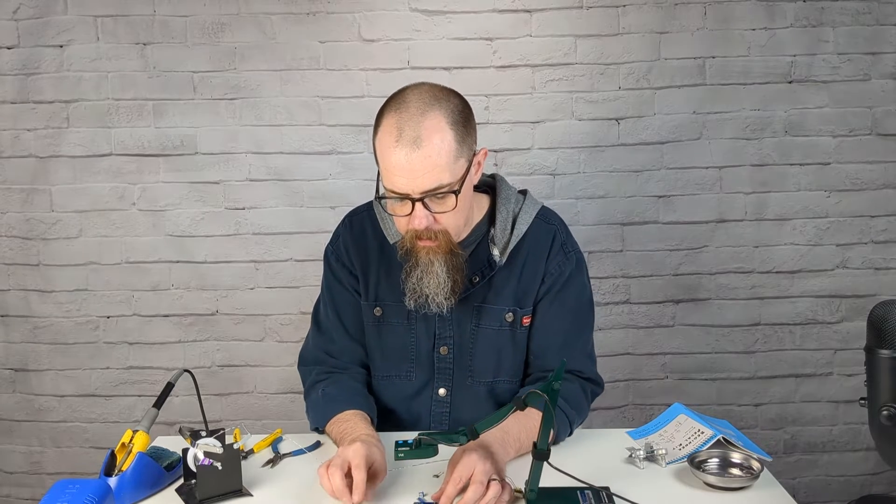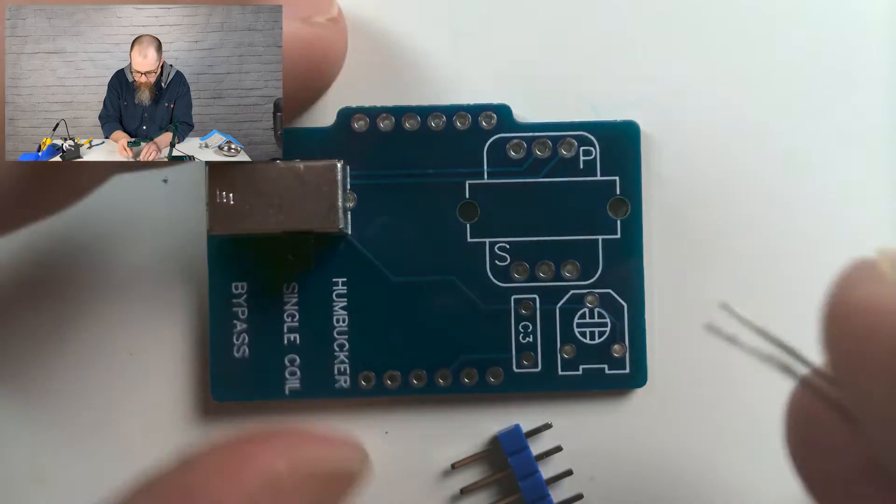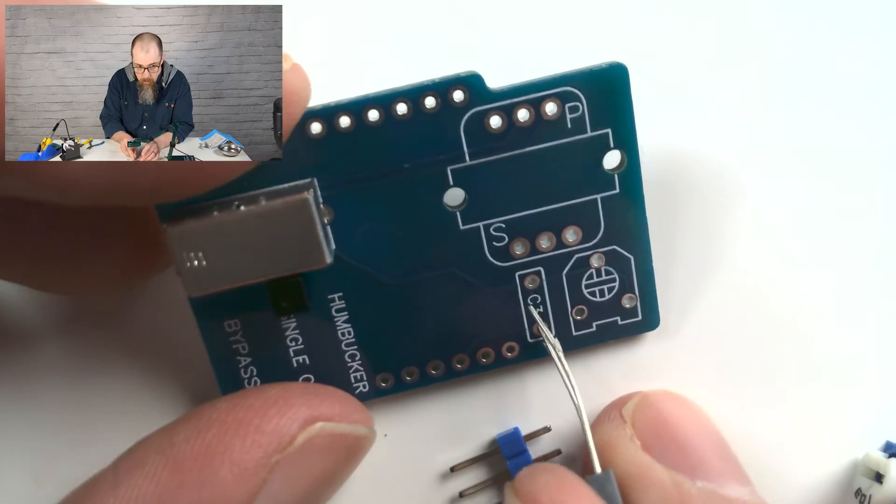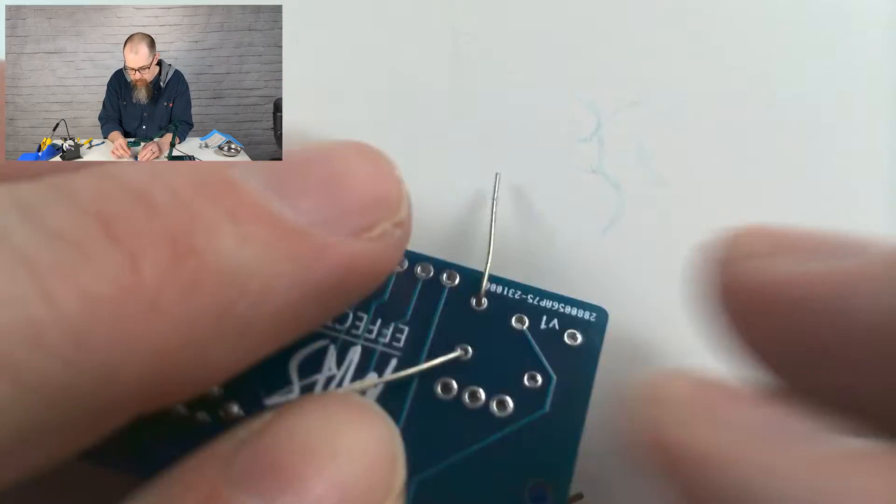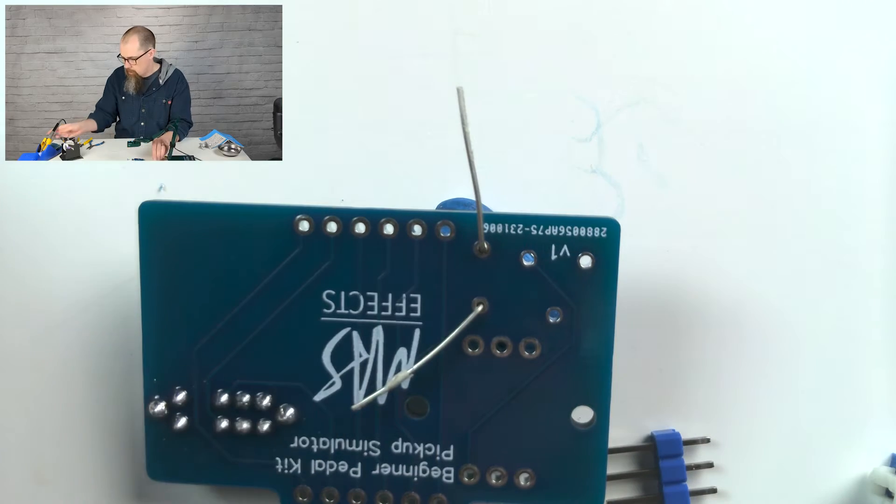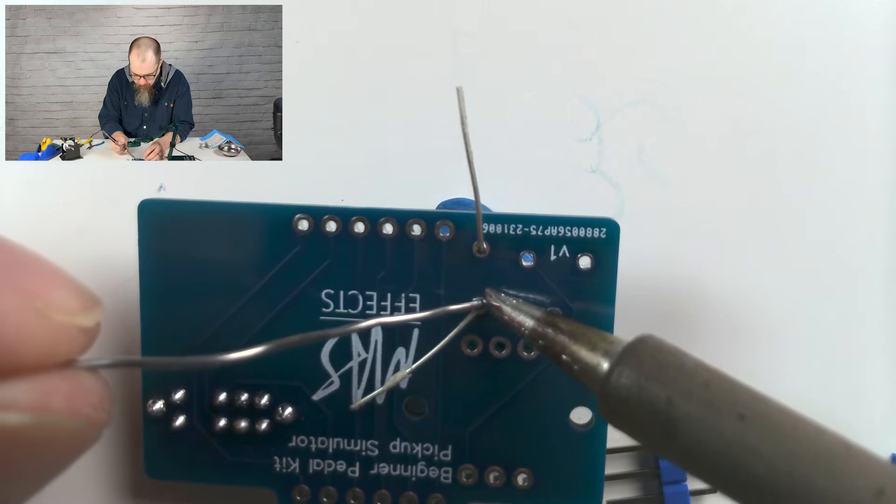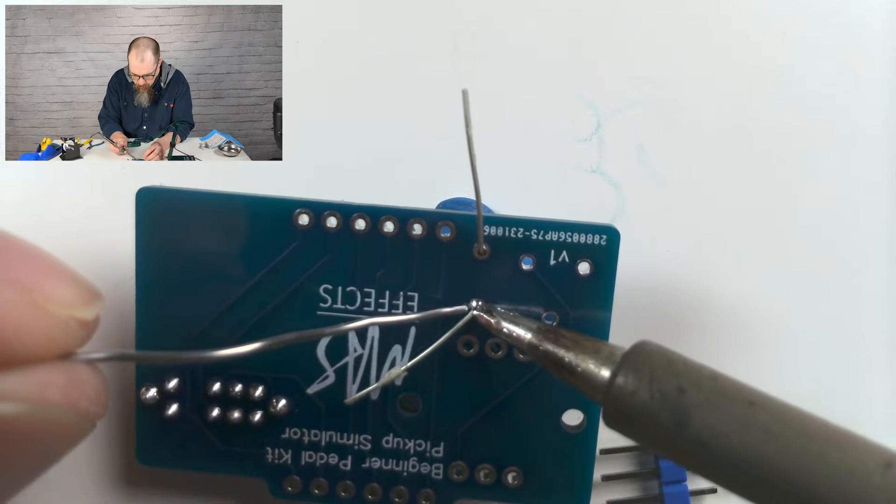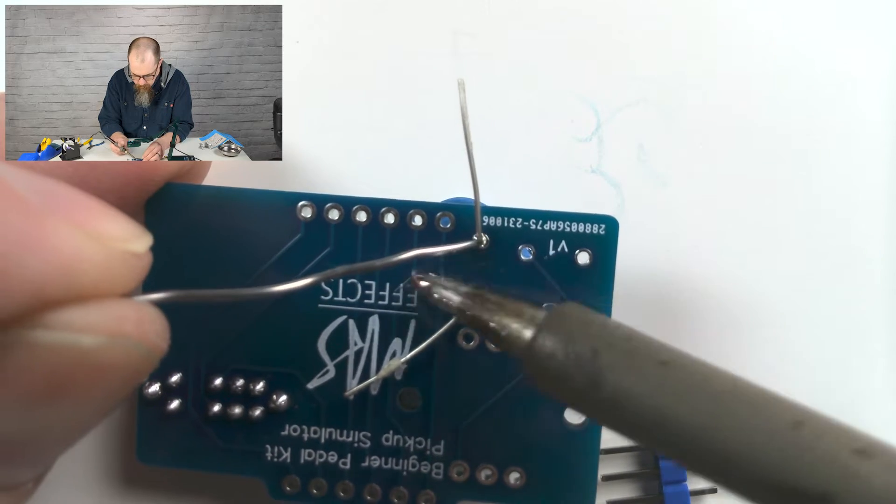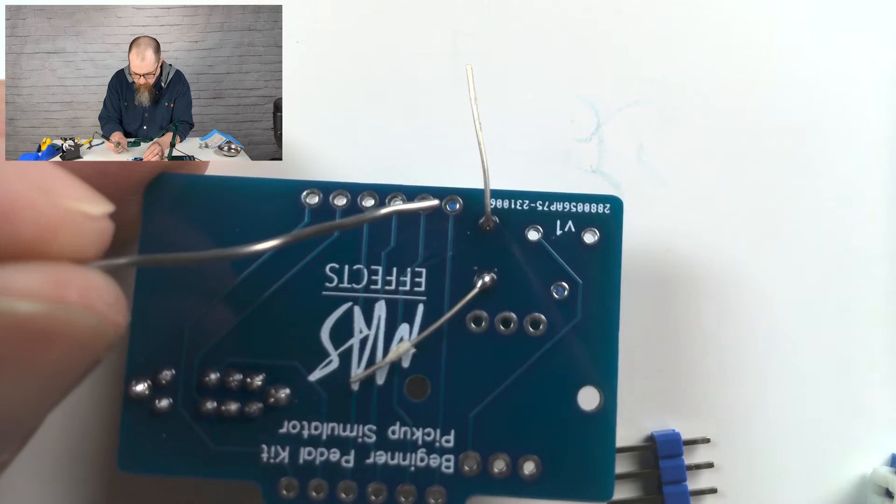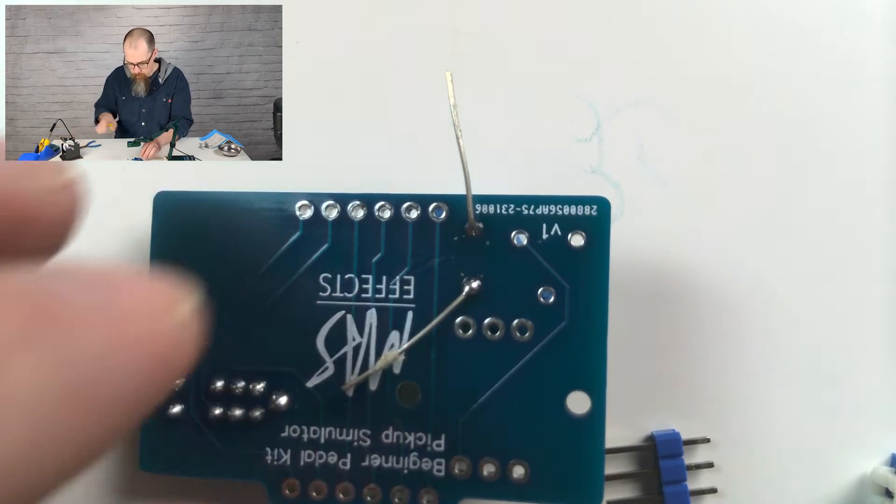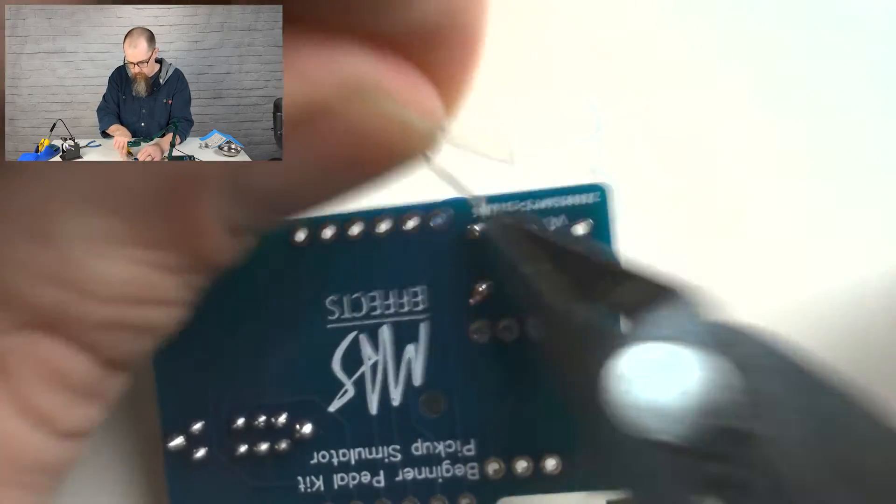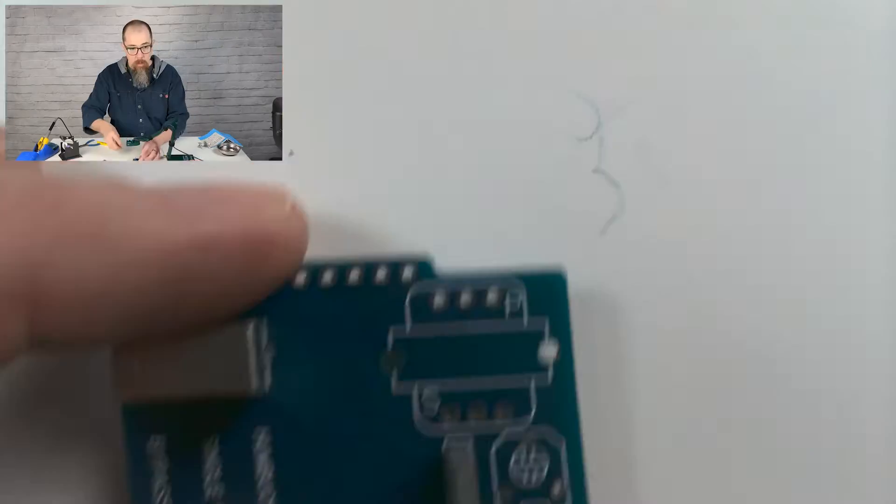So next, let's go ahead and put this capacitor on there. So it doesn't matter which direction you put this capacitor on, either way is fine.